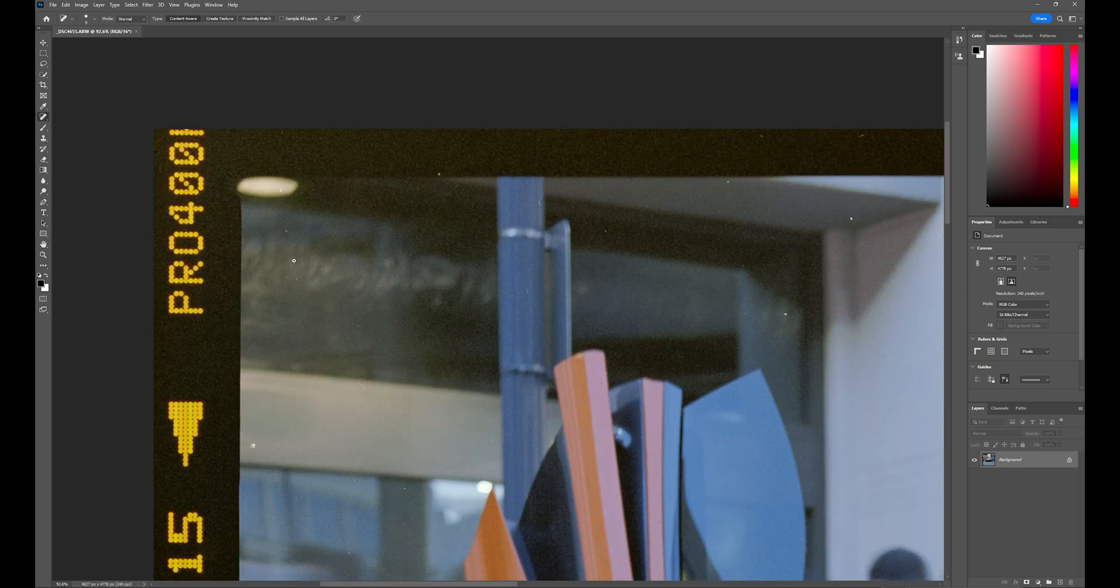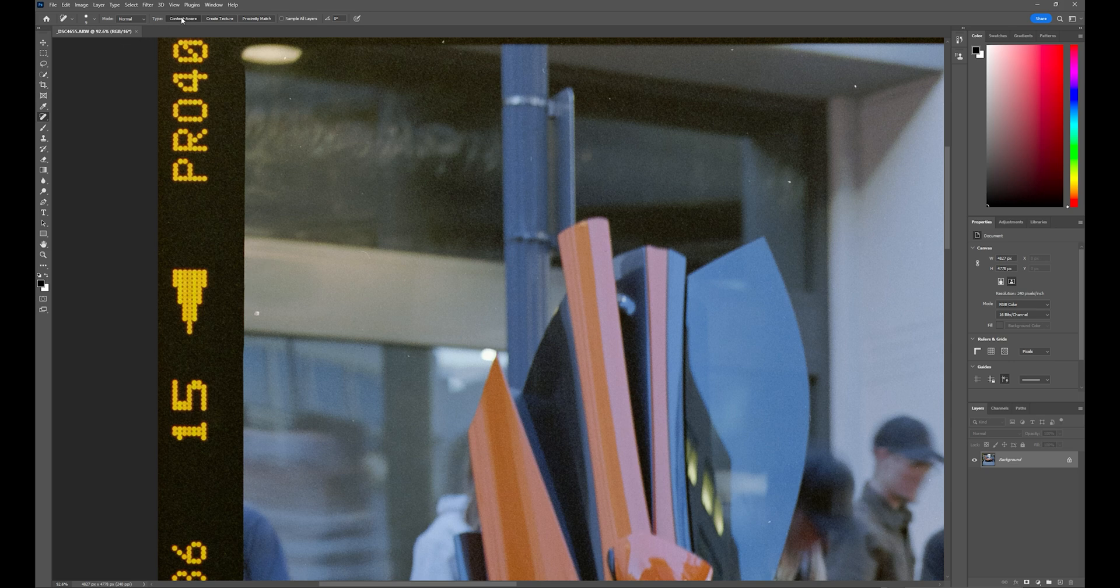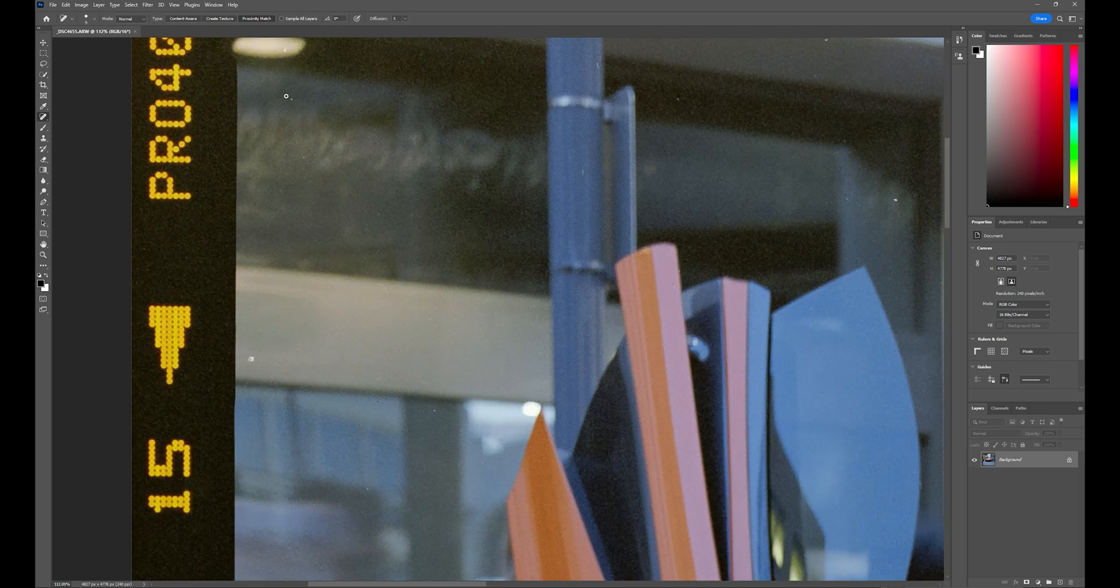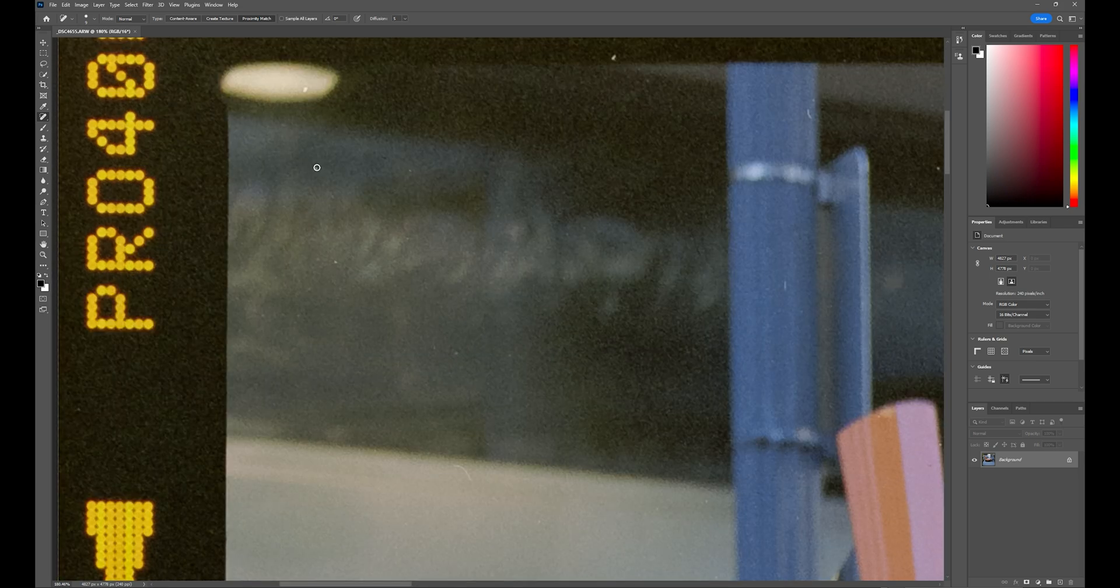For removing most of these pieces of dust and hairs, I'm using the heal tool, and I have the type set to proximity match. That's the least noticeable way to remove these little dusts.